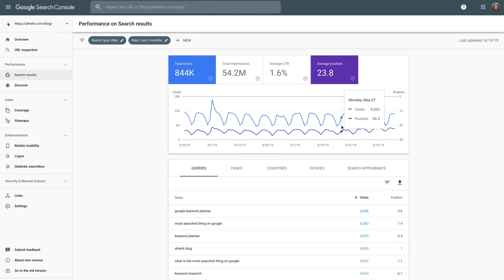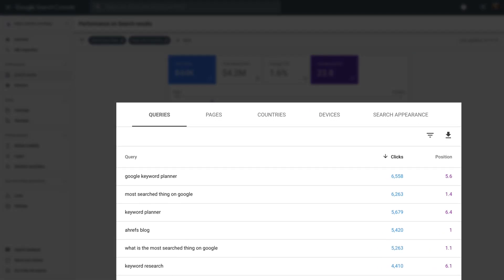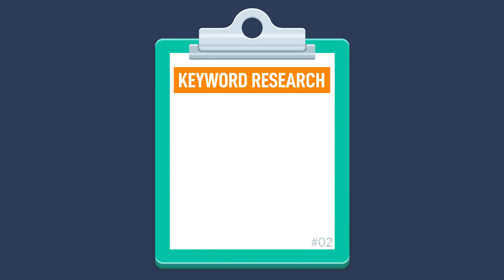Google Analytics can give you insightful data on how your visitors interact with your website. For example, analyzing bounce rates and time on page can give you an idea of user experience and engagement. Google Search Console, on the other hand, is a must-have tool for all webmasters. You can track your performance in search and see the keywords that you're ranking for. So take a screenshot of the basics and let's move on to the next subsection, which is keyword research.